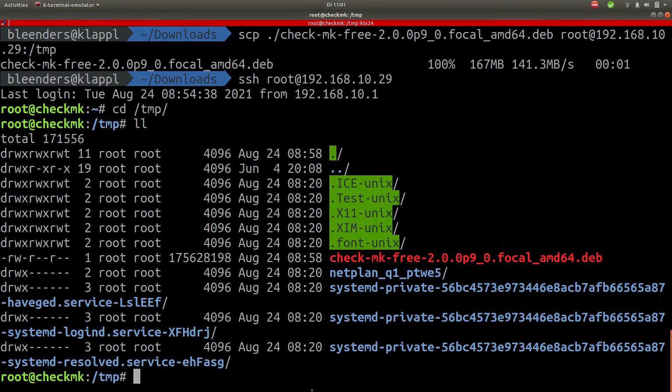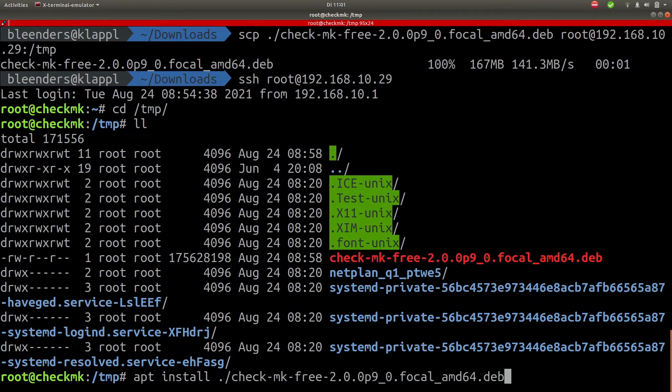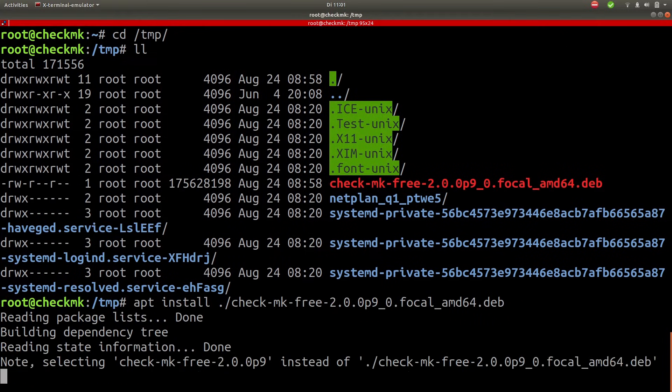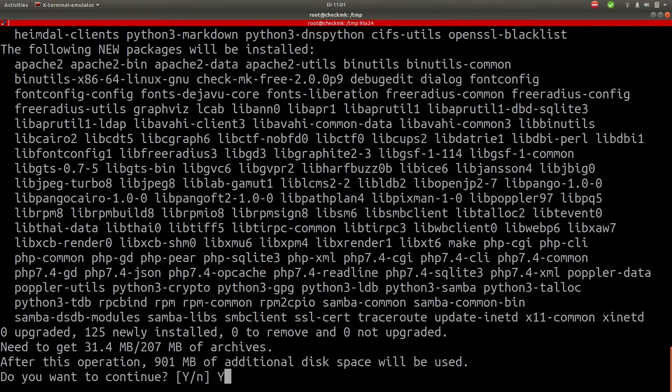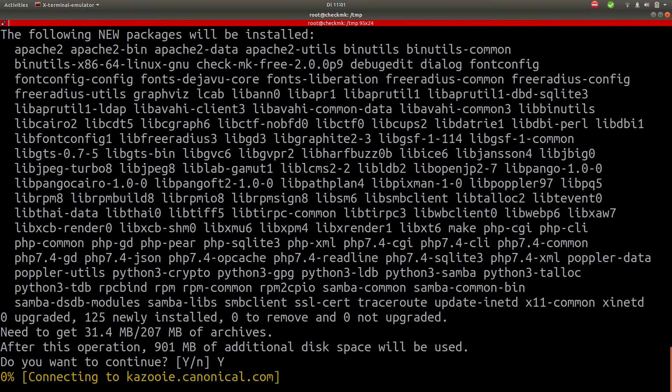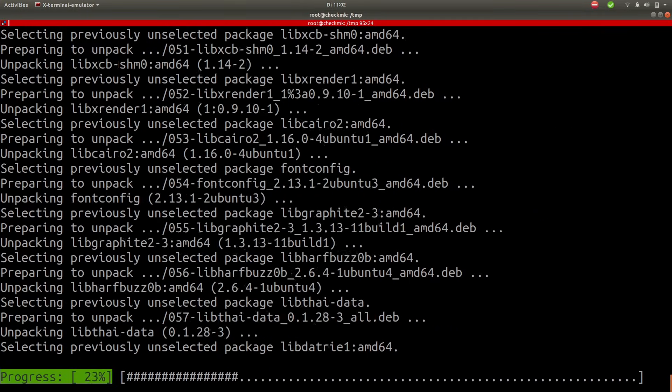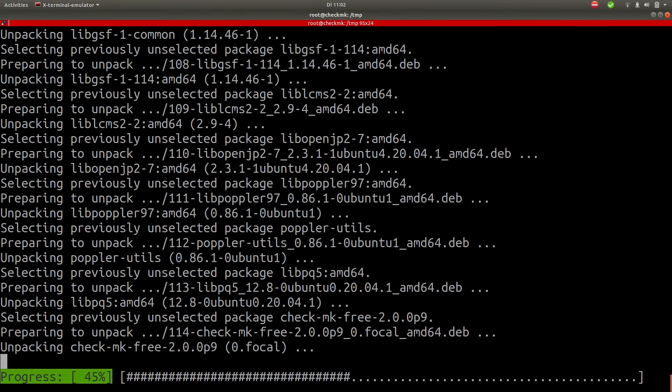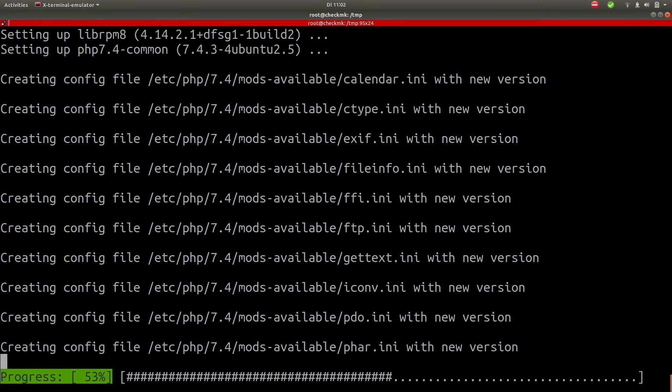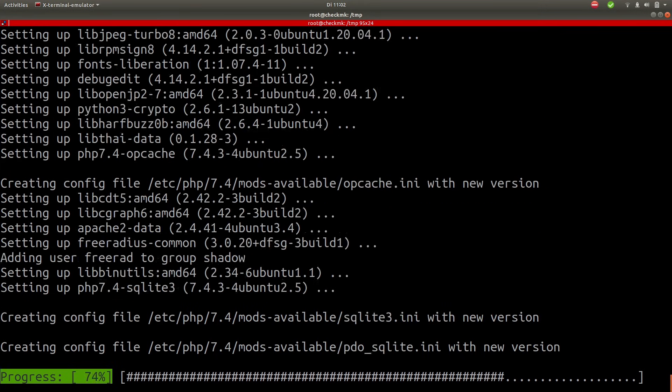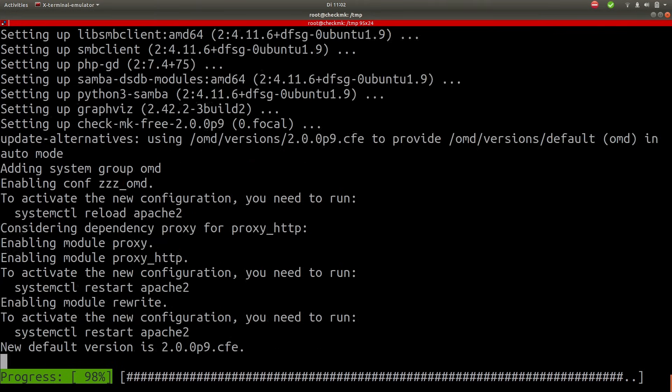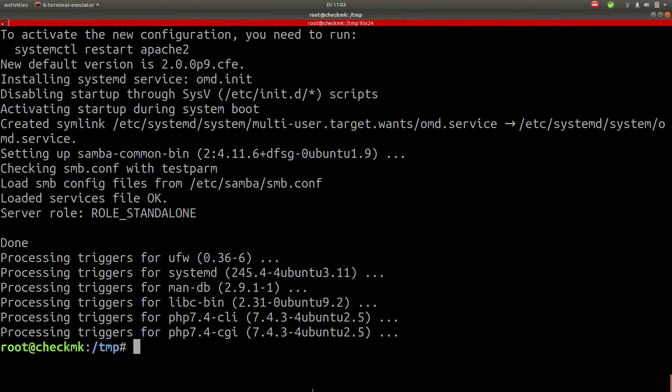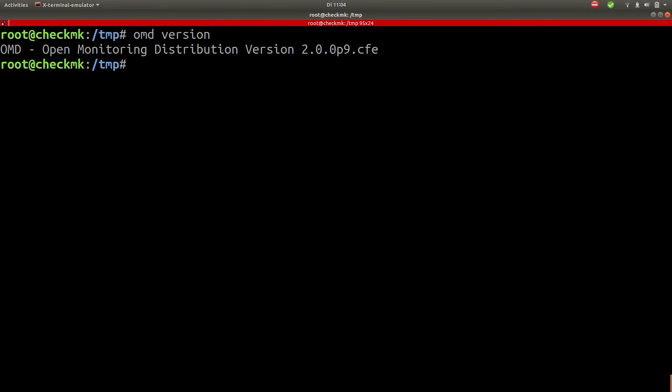Okay so let's install it using apt install. So you see all these dependencies will be installed once I press yes. Okay so the installation is complete. Let's check the version. Okay you see that we installed version 2.0 patch level 9.